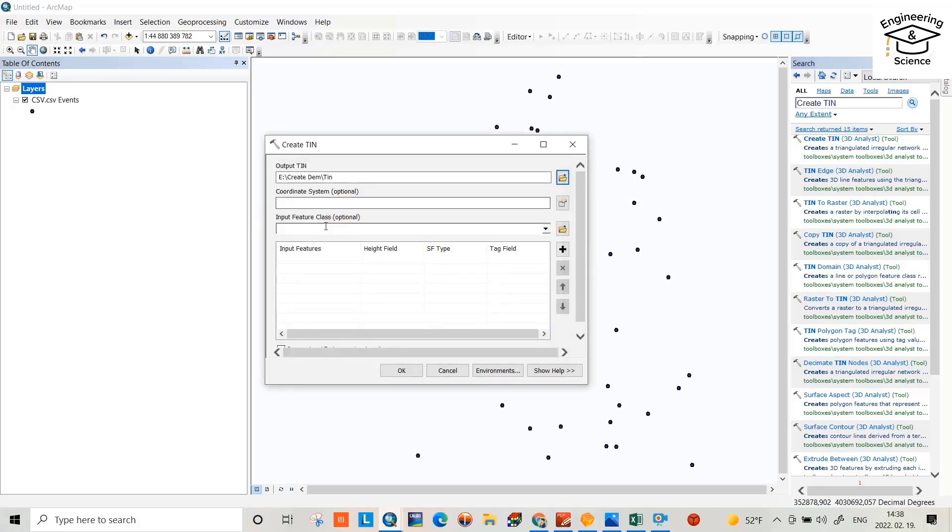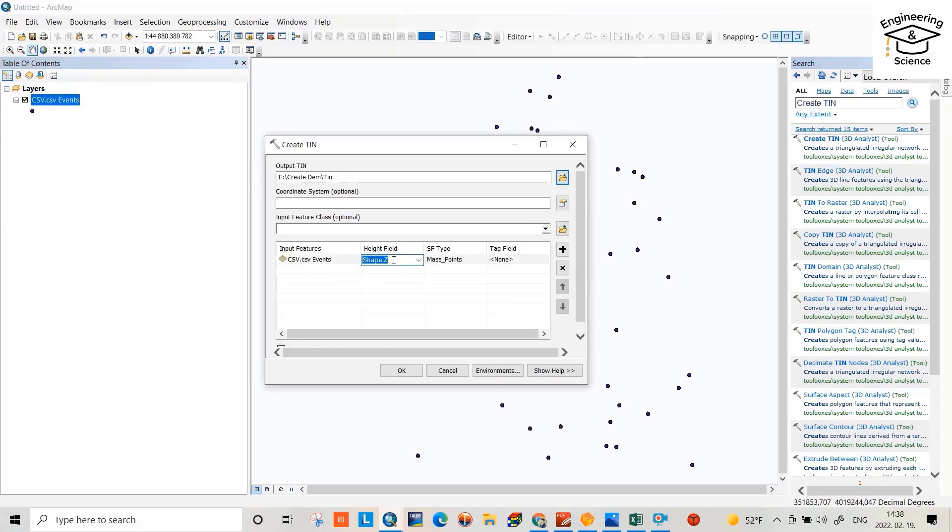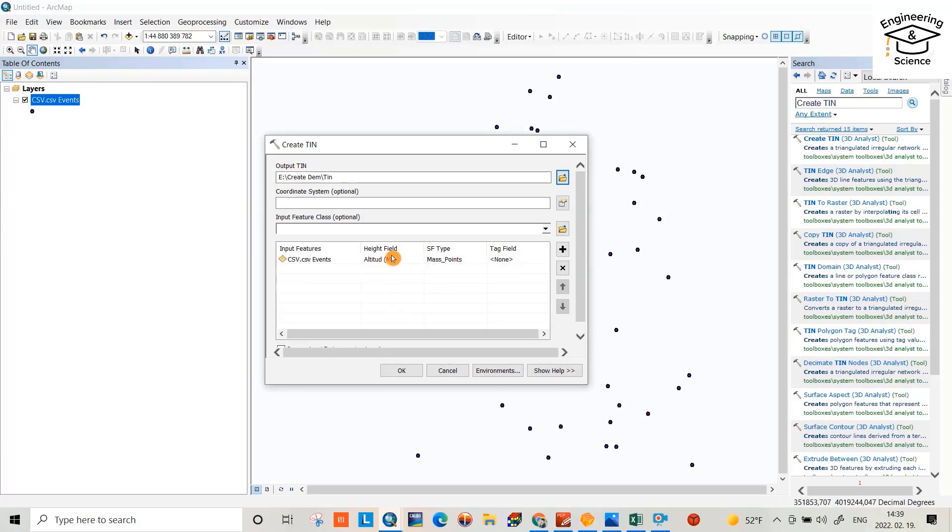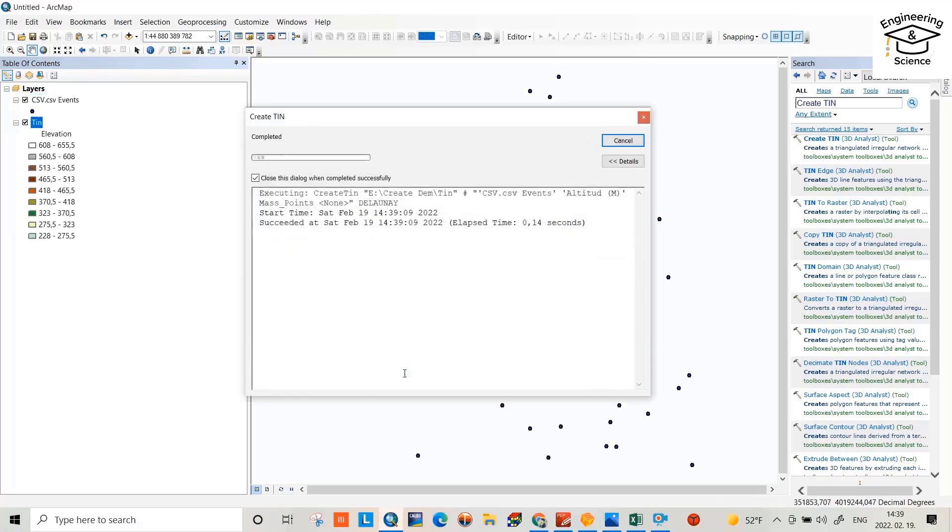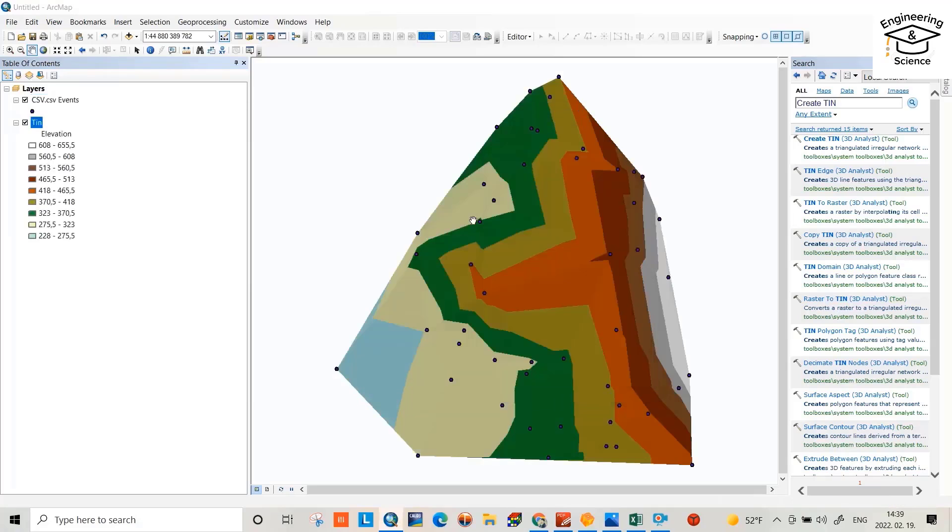Coordinate, optional. Input feature, we have to input this one, and here we have to select it. Altitude M to height field, mass point application, this one is okay, just click okay. Now we created the TIN file.